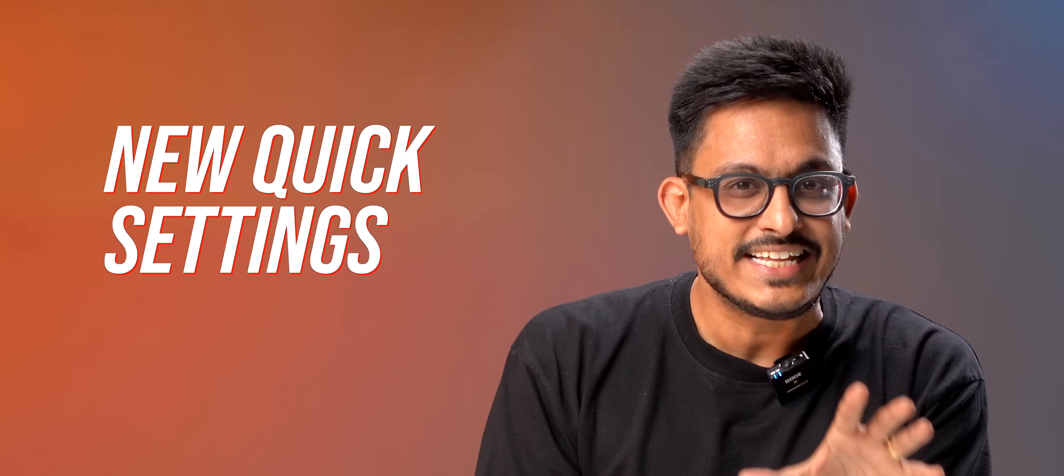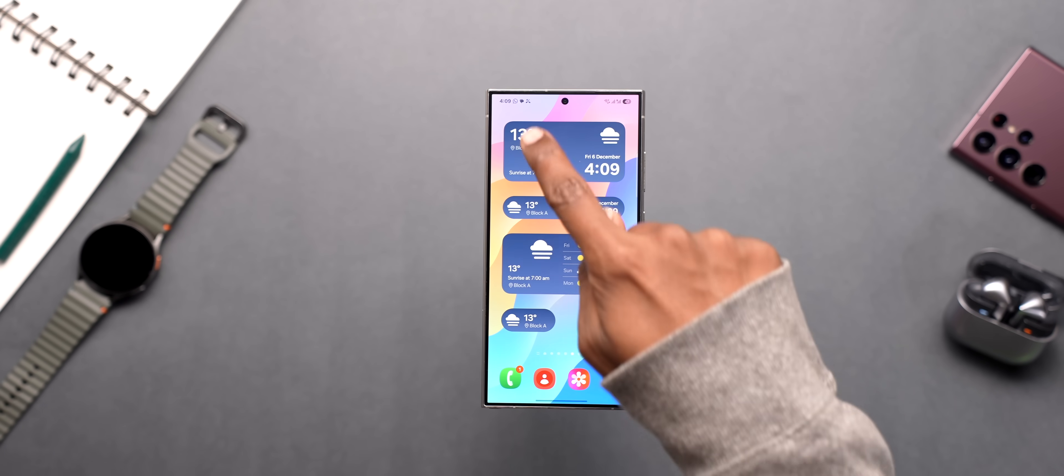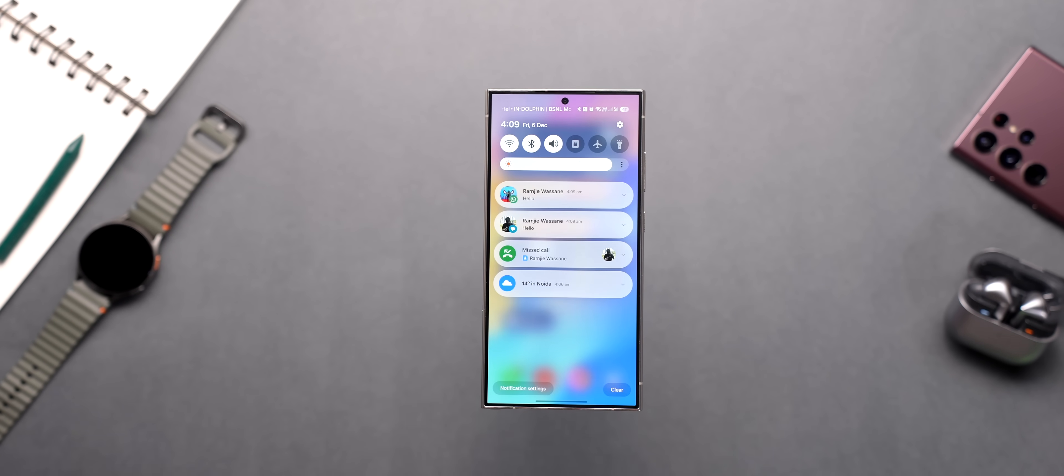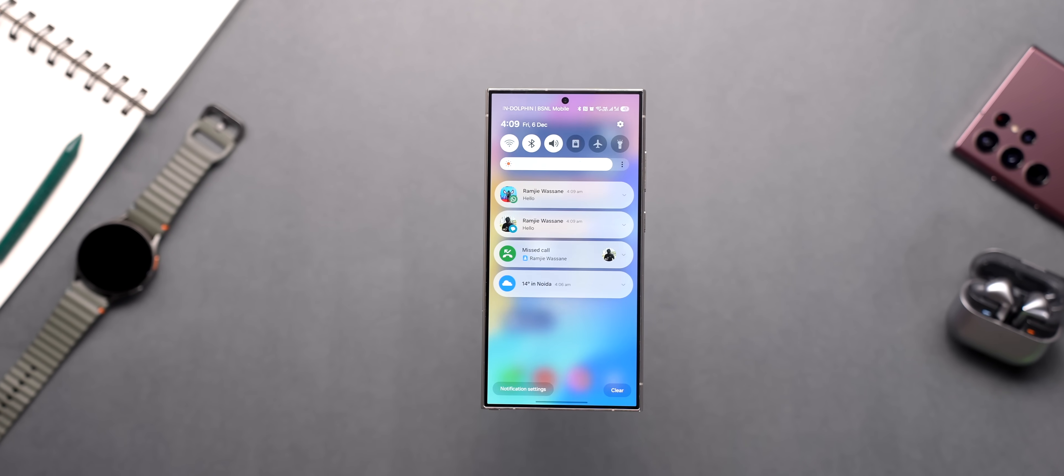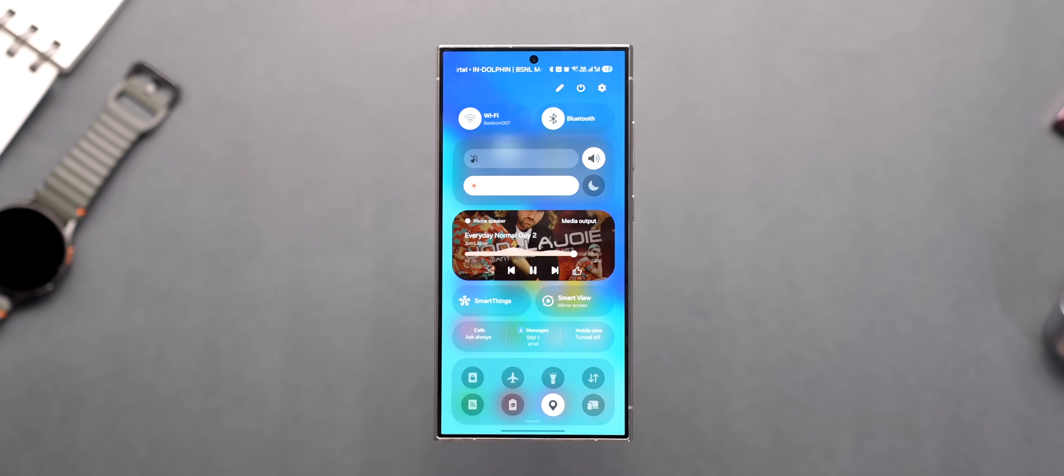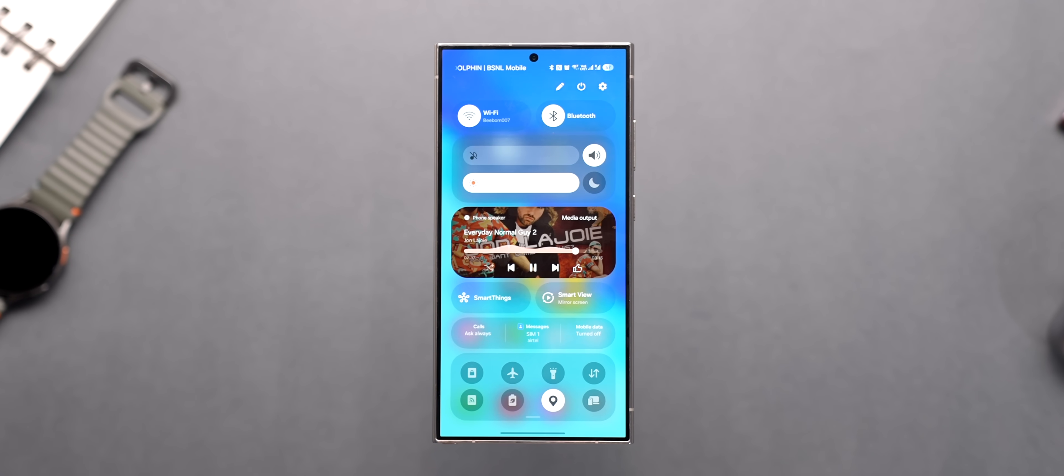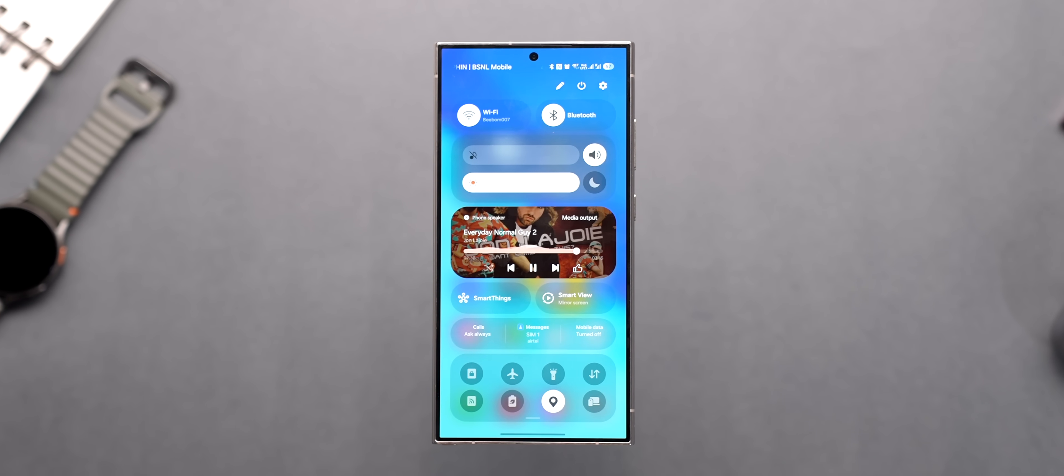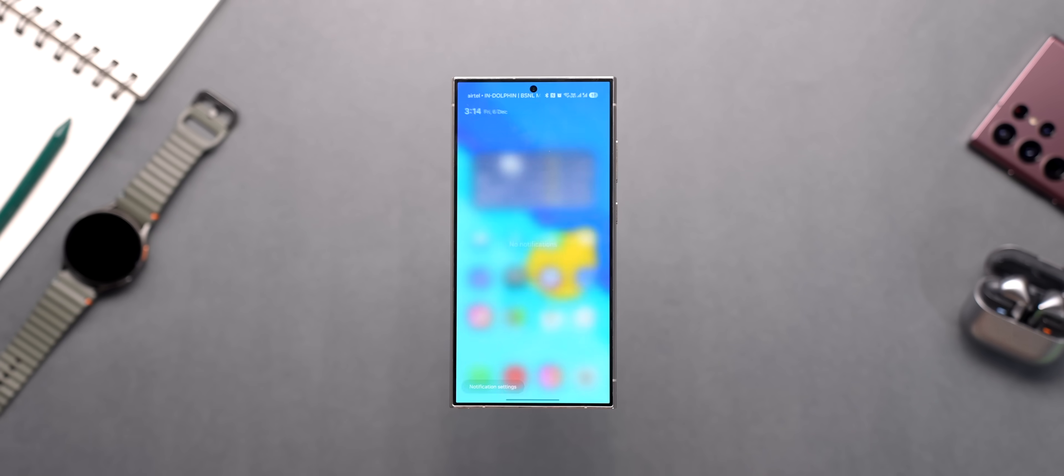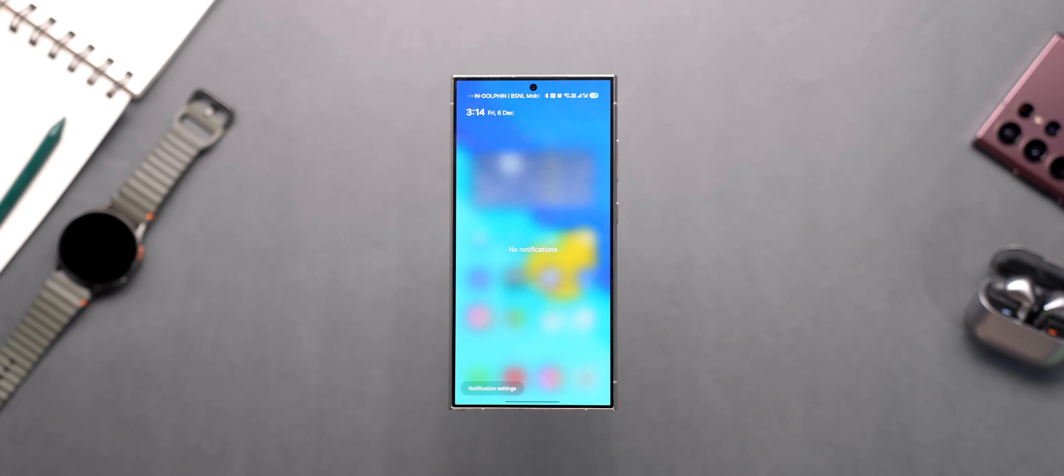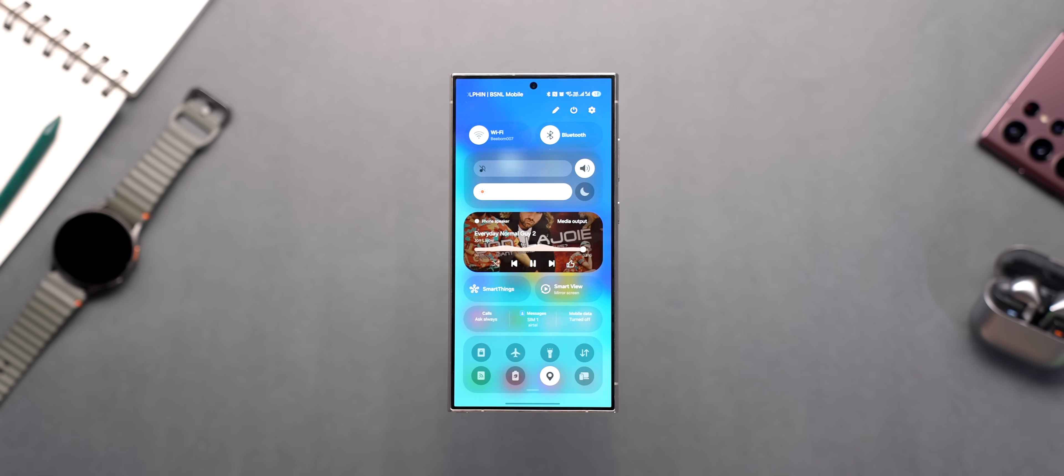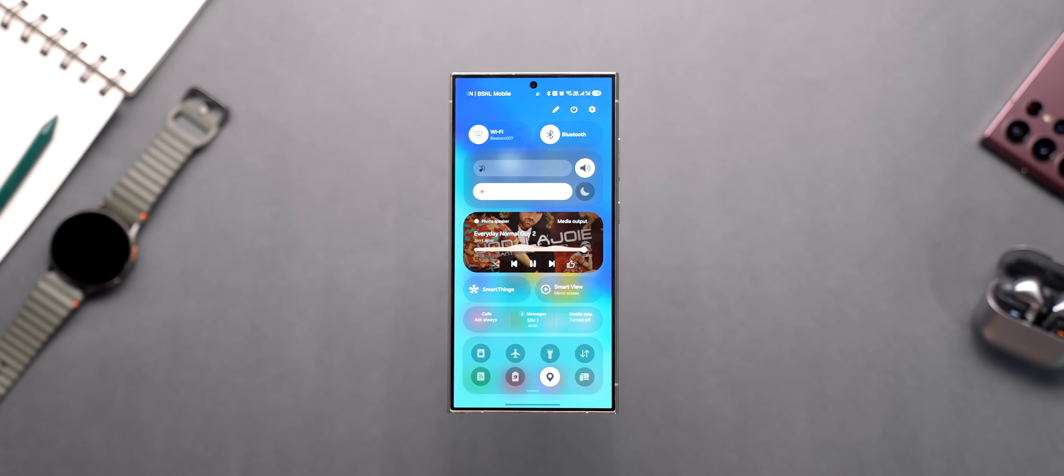Apart from all these changes the quick settings menu has been changed into split style so if you swipe down from the left you get all your notifications and if you swipe down from right you get this completely redesigned quick settings menu. You can also swipe down from anywhere to access the notifications and then swipe right to get to the quick settings which is nice.